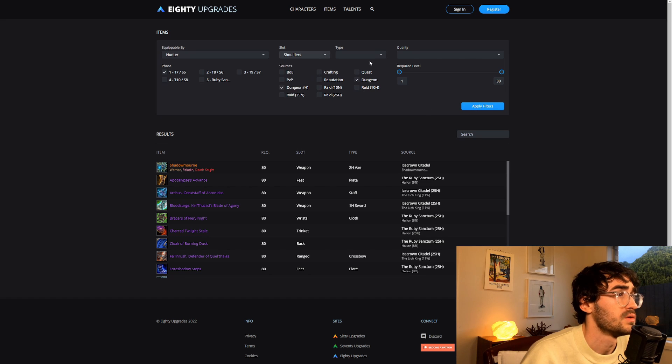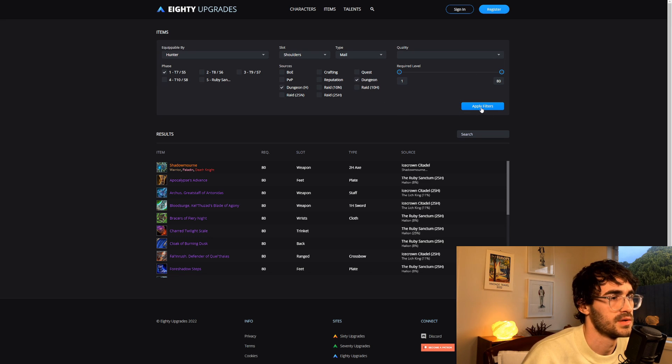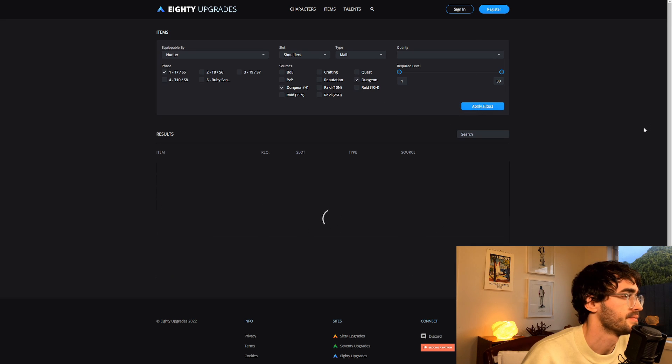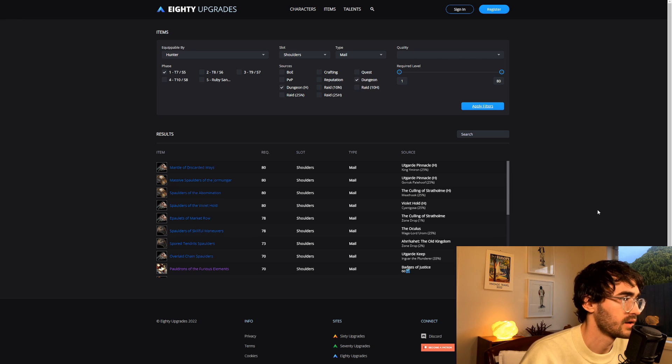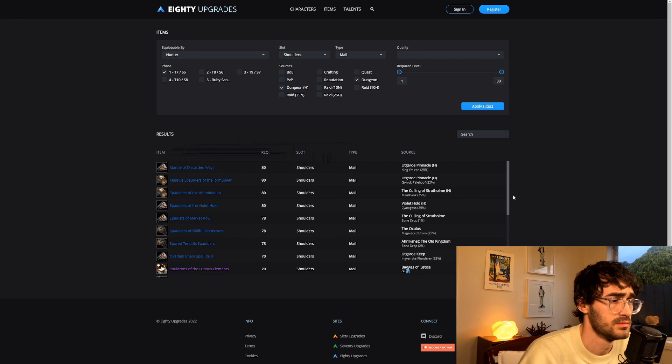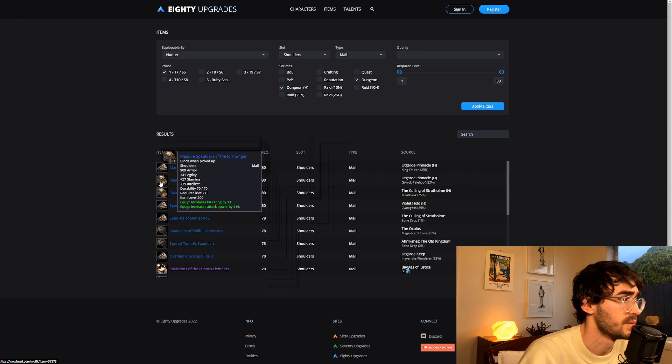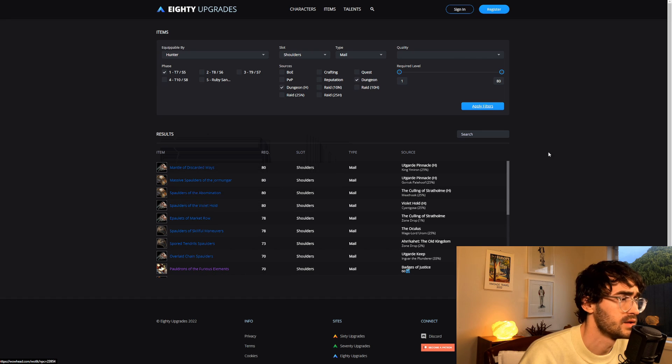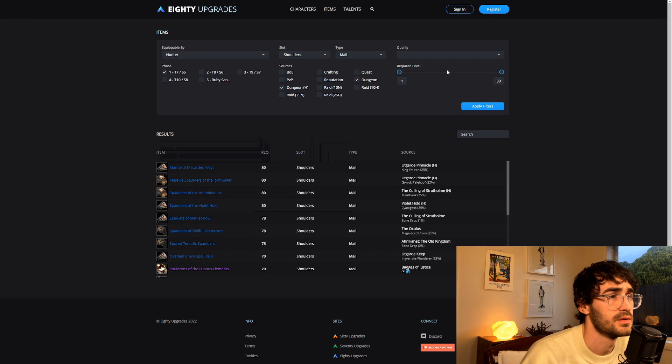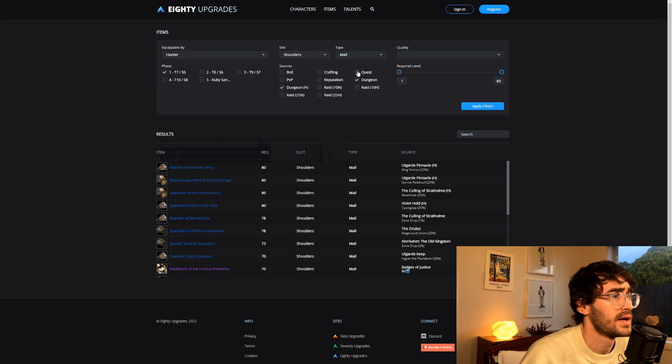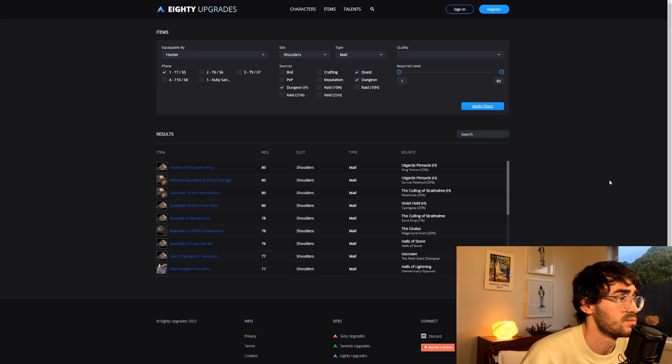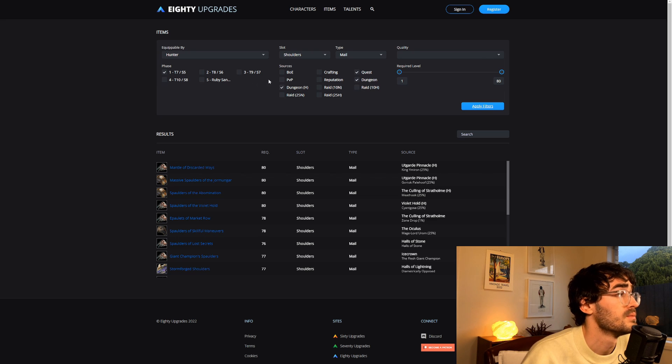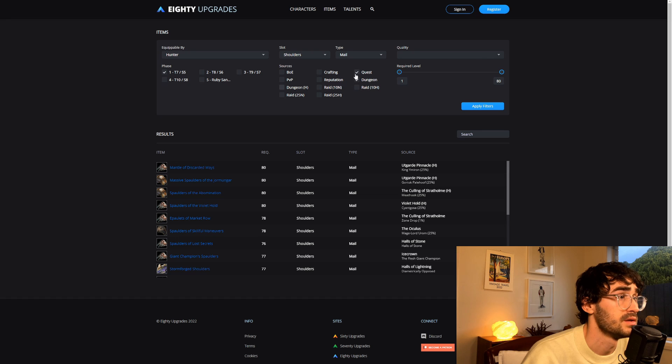Put Shoulders in, Mail, obviously. Quality—I'll just leave it to Rare/Epic, that kind of thing—and it will show us all the different shoulder pads that we can get and where they drop and obviously their level requirement as well, which you can adjust here. Similarly, you could add in the Quest one as well, in case there's some really good quest ones. There's not, but again, you get the idea.